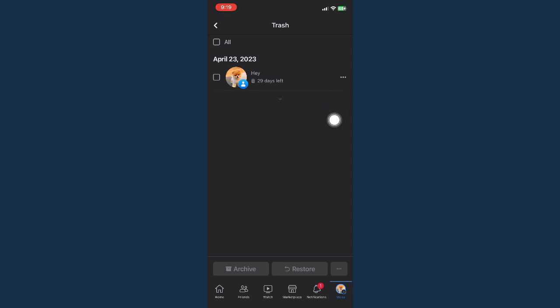Do take note that your deleted post must be less than 30 days old. So for example, if you have deleted a post and it is already beyond 30 days, that means that post is deleted permanently.